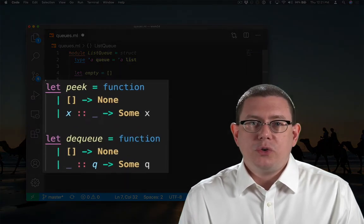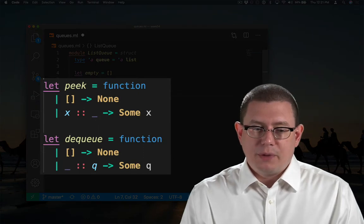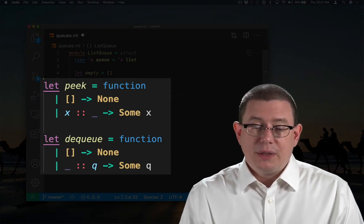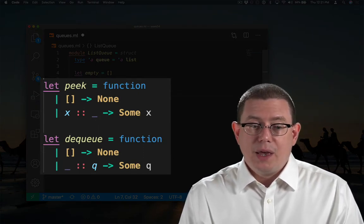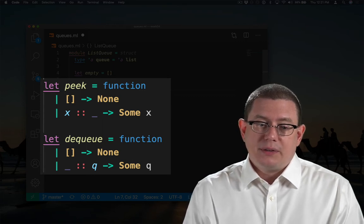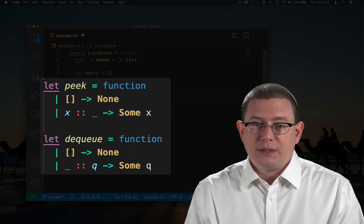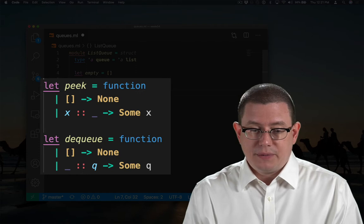Peak and dequeue should look familiar from our stack implementation. They're basically doing the same thing. Peak gets the first element of the list. Dequeue gets the rest of the list.